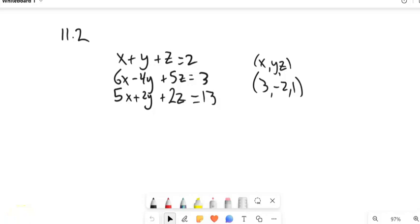This is Math99. We're going to look at section 11.2, and in 11.2 we're dealing with bigger systems.